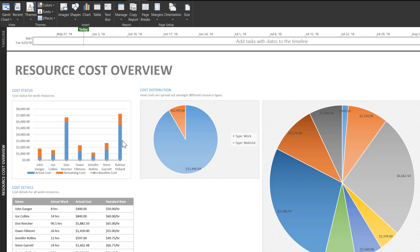We also have a cost distribution chart that displays work versus materials, and then we break it down even further over here on the right.